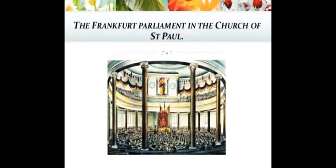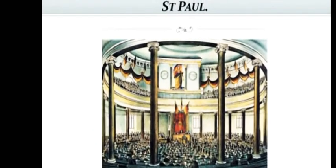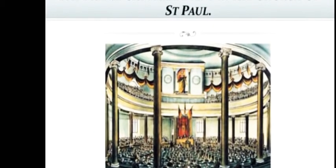Children, here you can see the Frankfurt Parliament in the church of St. Paul. In this image, 831 elected representatives of the German National Assembly came to this Frankfurt Parliament. Women were standing in the visitor gallery — the upper left gallery.